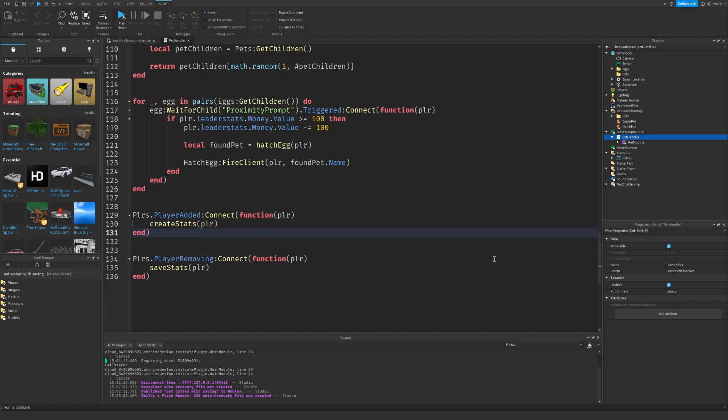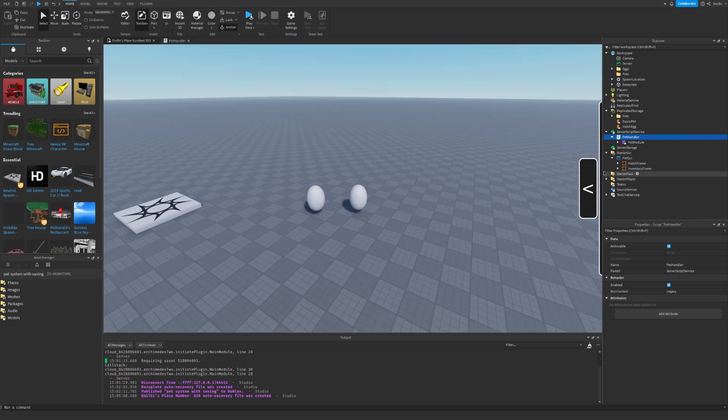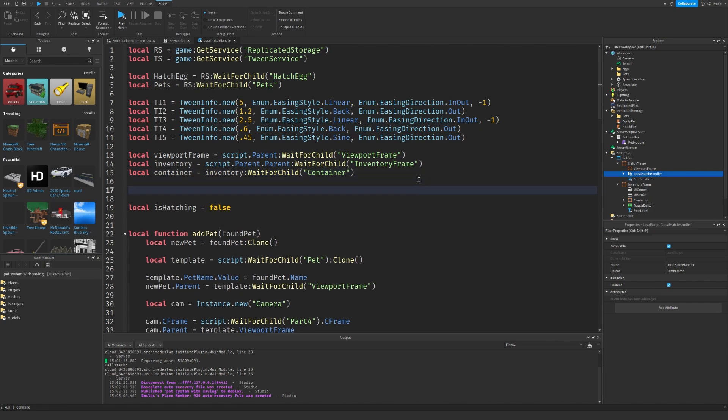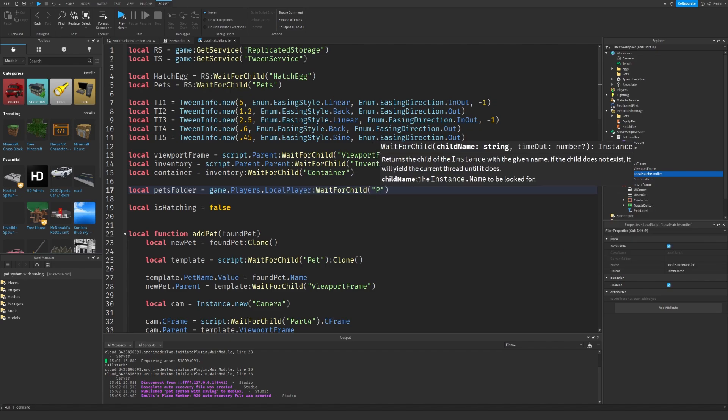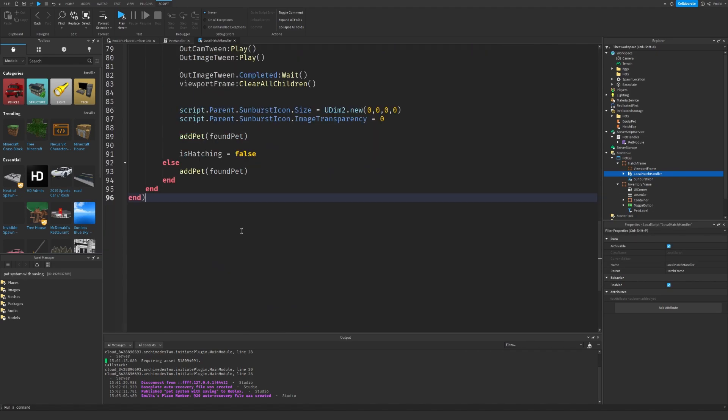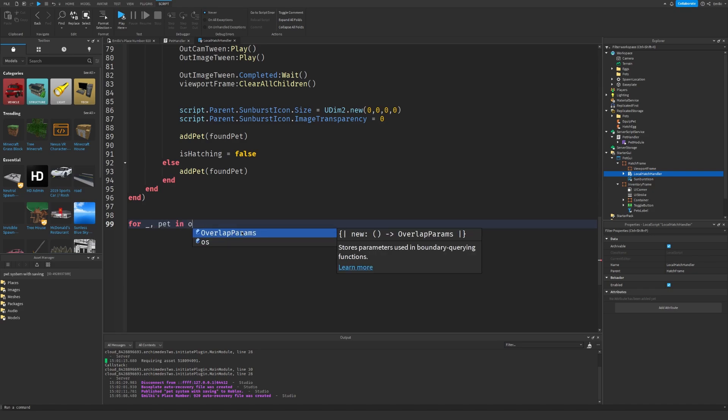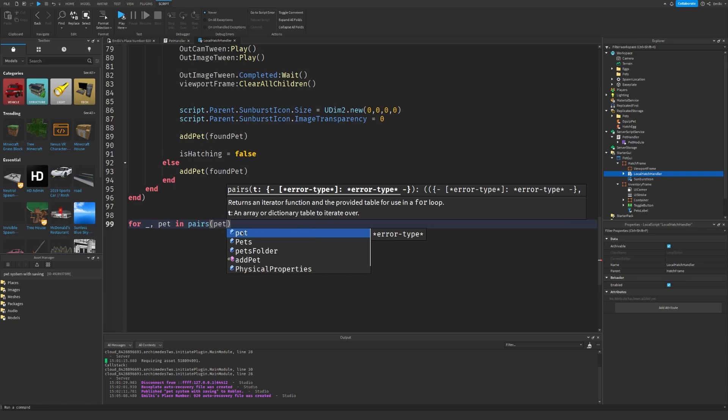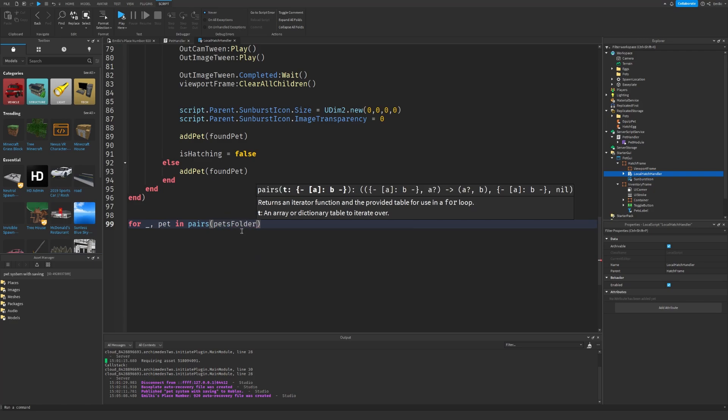But we also have to do a tiny bit more inside our pet GUI. So let's go inside here. Let me find local hatch handler. Inside here, we have to make this tiny little thing. So the first thing we need to do is get our pets folder. Wait for child pets. When the player loads to join the game, I want to loop through every single one and create a frame and just add it to the inventory.